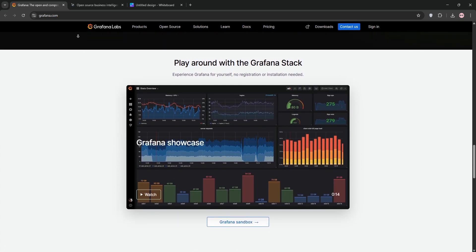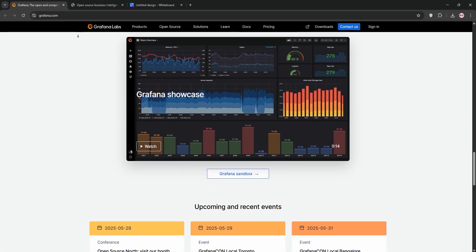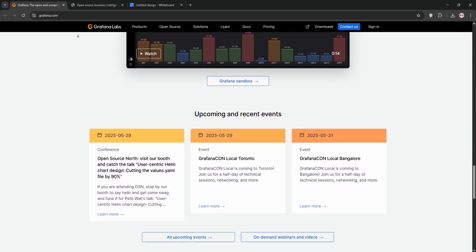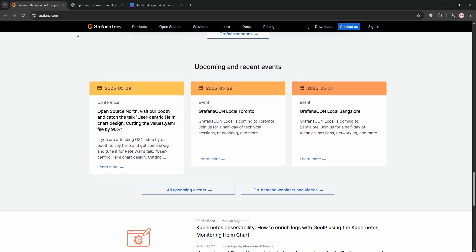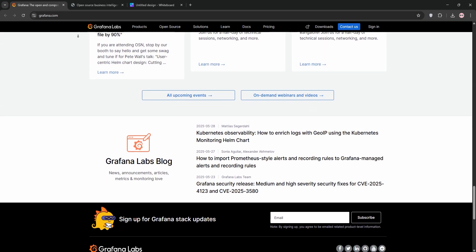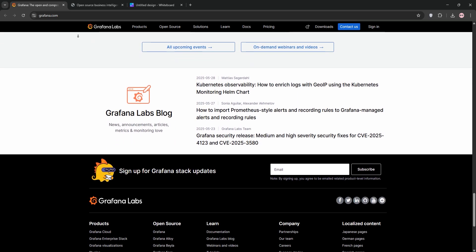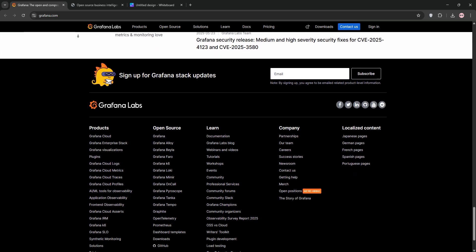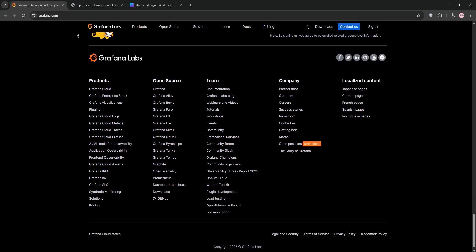Grafana shines with its highly customizable dashboards, supporting tons of data sources like Prometheus, InfluxDB, and MySQL. It's got a powerful query editor and robust alerting features, making it ideal for technical users who need real-time insights.